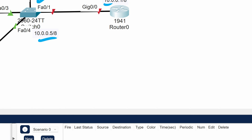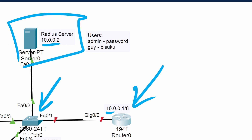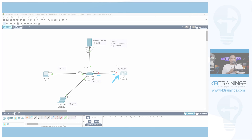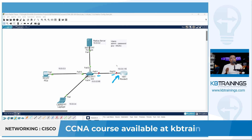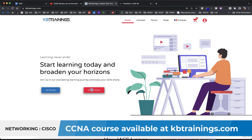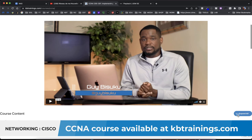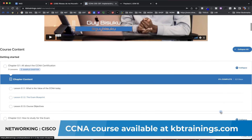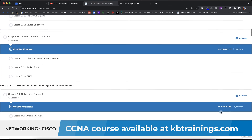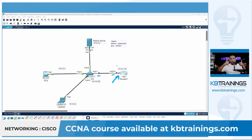I'm going to create two users: the first user is 'admin' with password 'password', and the second user is 'gi' with password 'bisuku'. That's all we need in this lab. If you're watching this on YouTube, this is part of my CCNA trainings on kbtraining.com — it goes from zero to engineer, so check it out and make sure to like and subscribe.